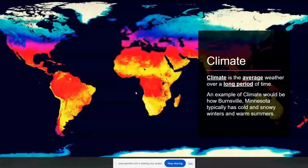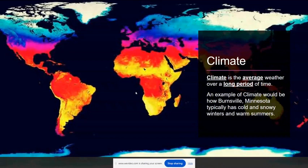Climate is the average temperature and rainfall over a long period of time. Usually, as climate scientists, we're looking at about a 30-year average to determine our climate. The climate of Burnsville — we would typically describe it as having cold and snowy winters and warm summers.